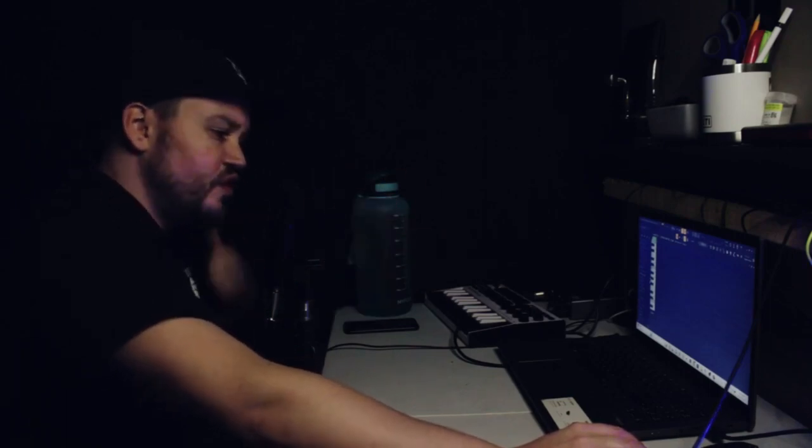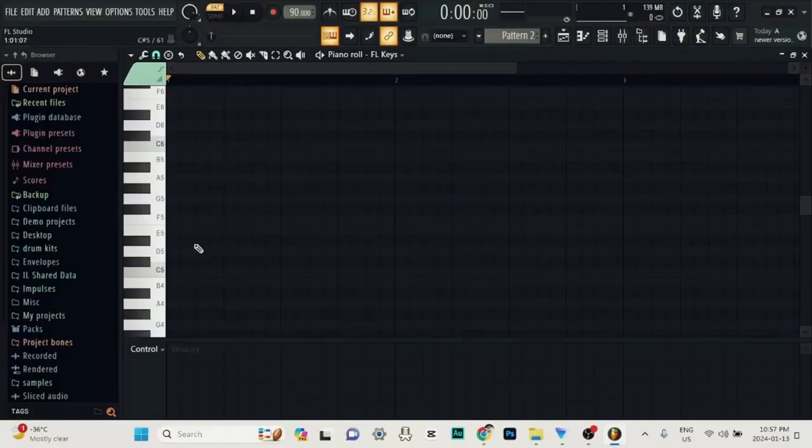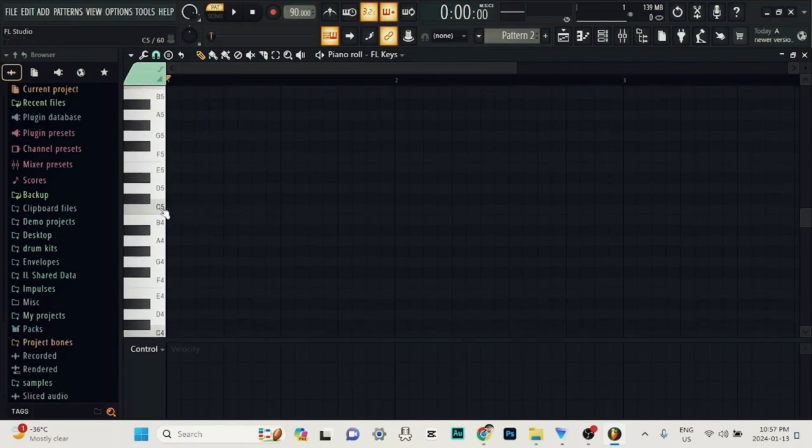You can adjust, edit, slice, remove notes, whatever you want to do. But for now, we're just going to paint in our notes. So, let's start on the first beat here.